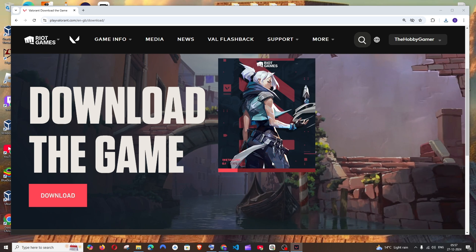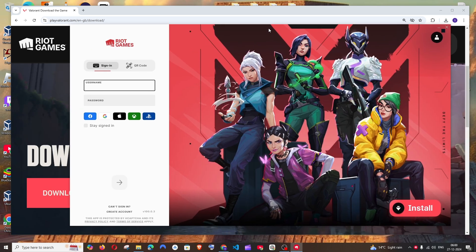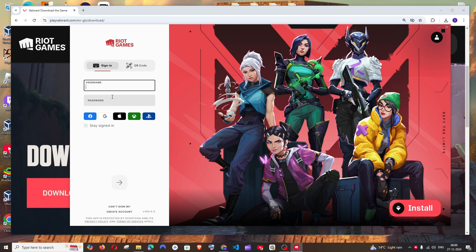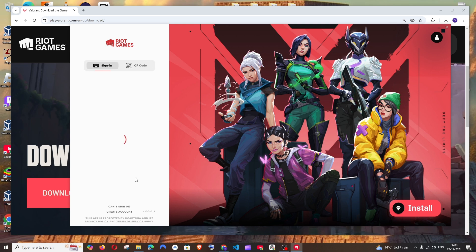After some time you will get the Riot Games interface like this. Here you need to enter your Riot username as well as the password. After entering your username and password, most important thing, you can click 'stay signed in'. Now just click this.